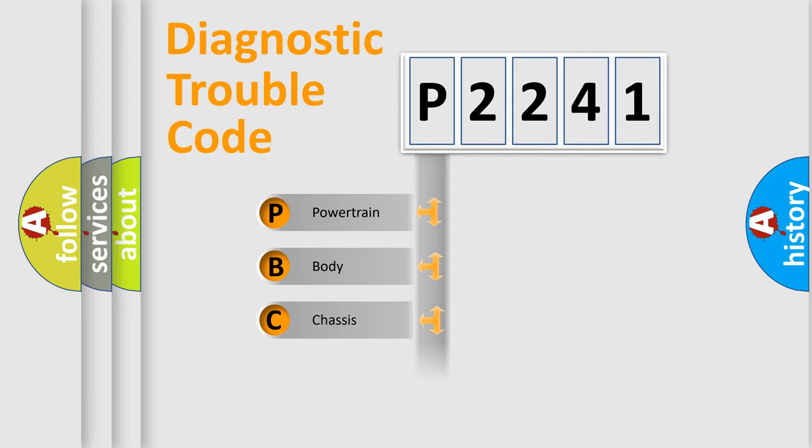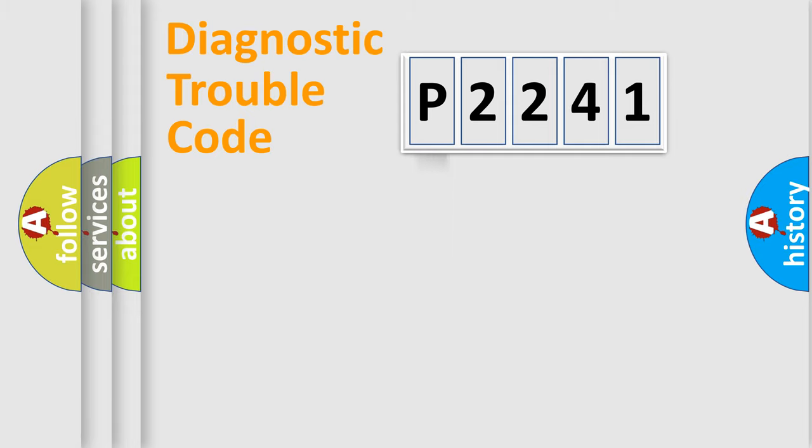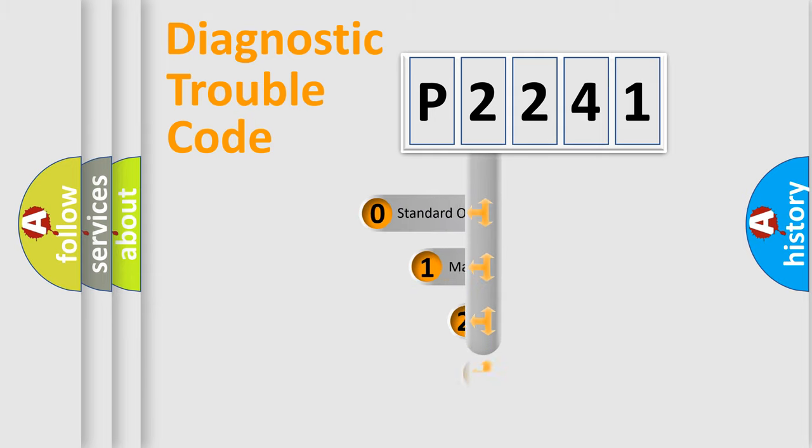Powertrain, Body, Chassis, Network. This distribution is defined in the first character code.